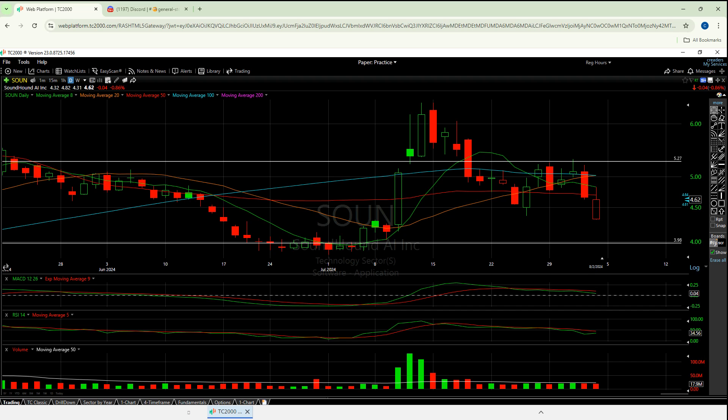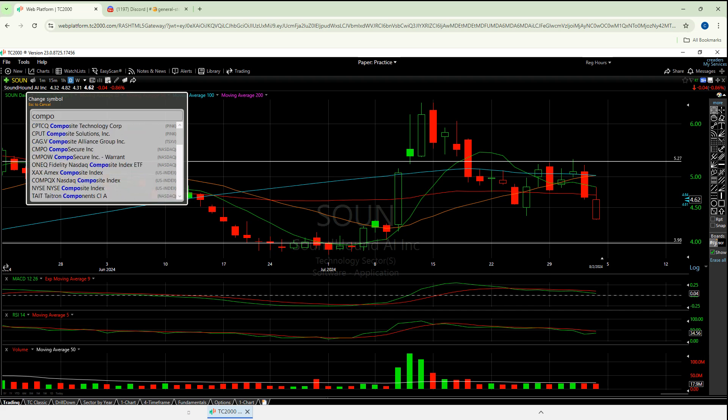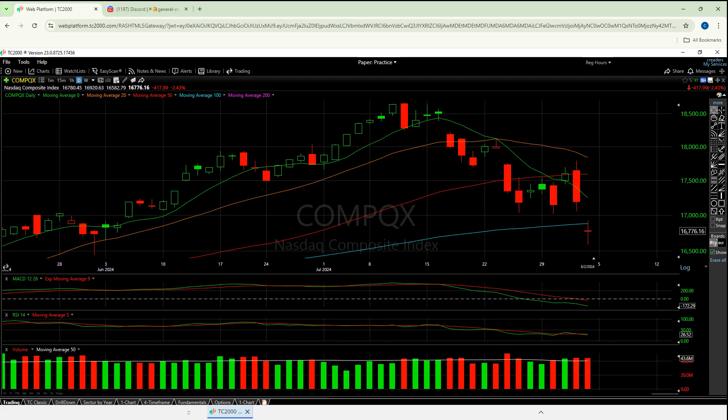I really feel like this SoundHound chart is far less about SOUN and way more about NASDAQ — CompQX. So what am I looking at? I'm looking at a loss of the 8, a loss of the 20, a loss of the 50, and a very scary gap down under the 100. I'm going to quickly take back that last sentence — technically, we haven't really lost the 50 just yet. That's a bad candle. That's not confirmation. A gap down makes it worse.